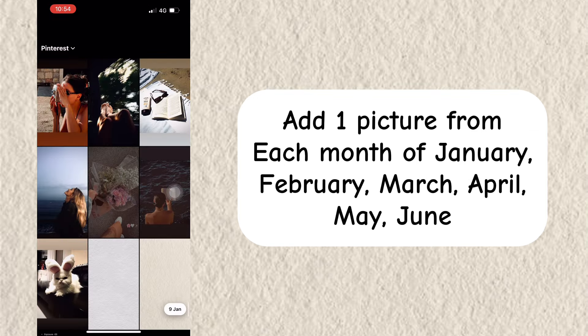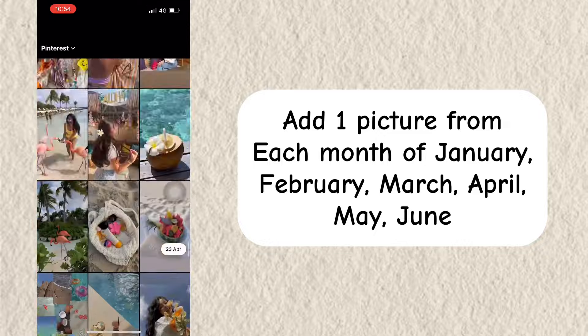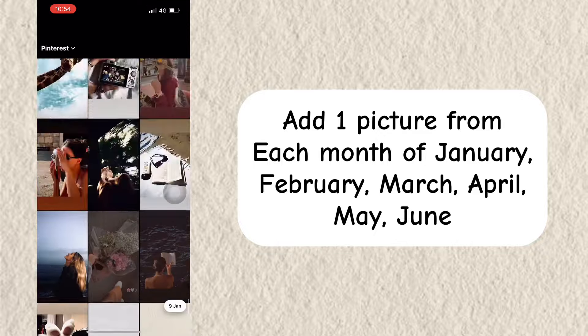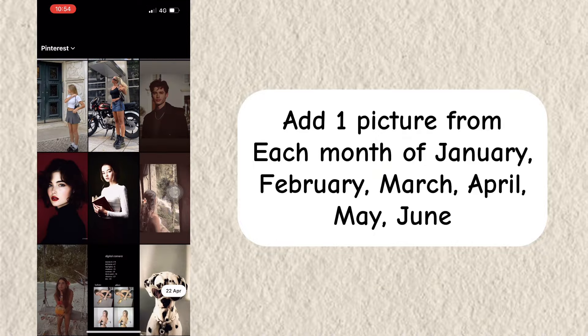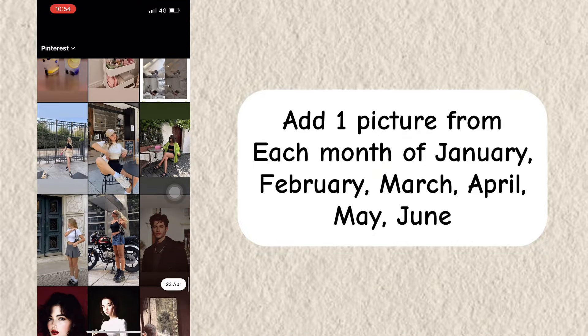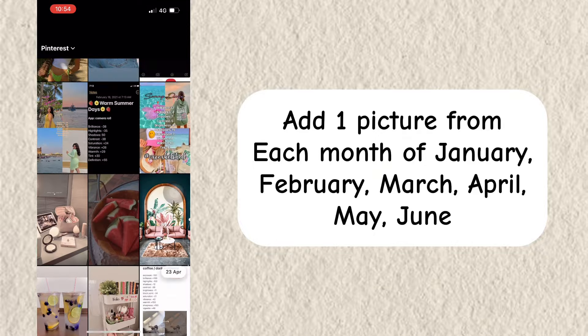Add one picture from each month: January, February, March, April, May, and June.